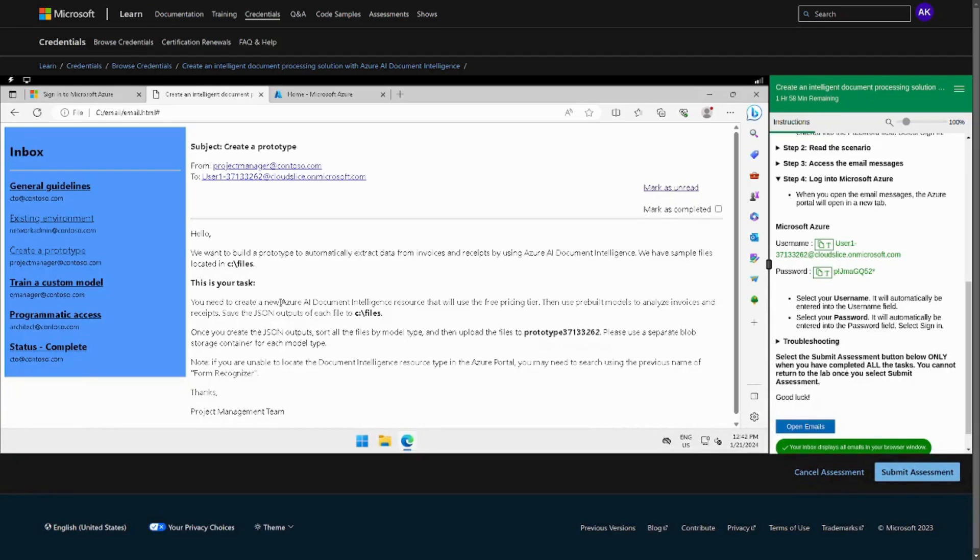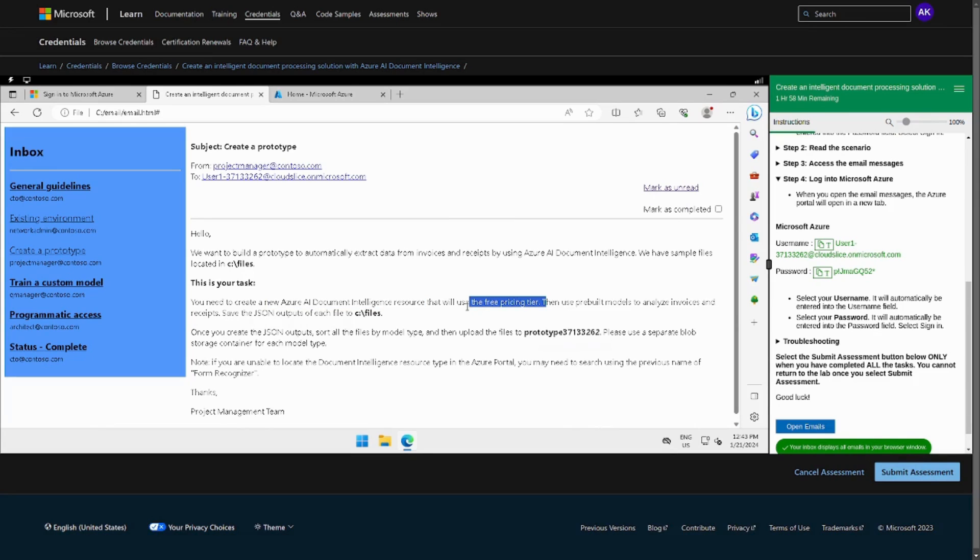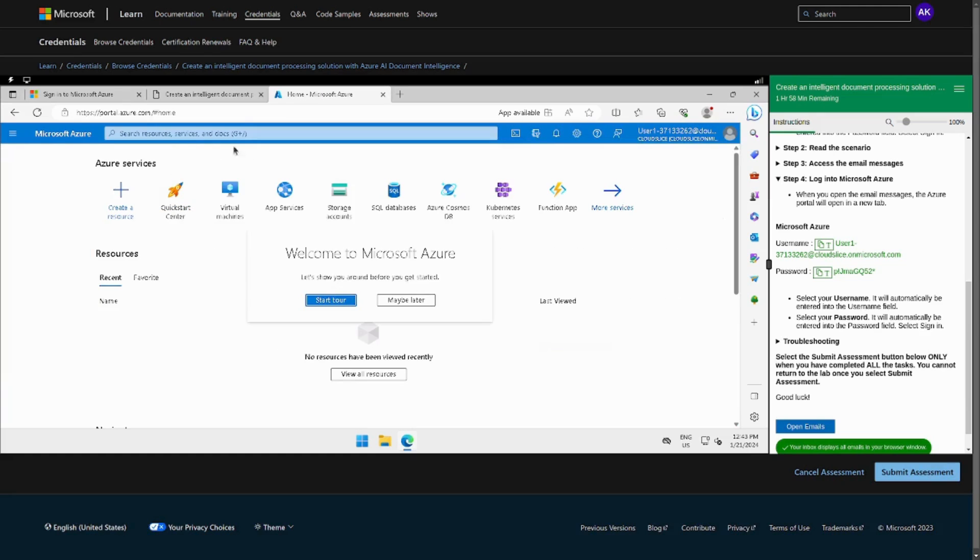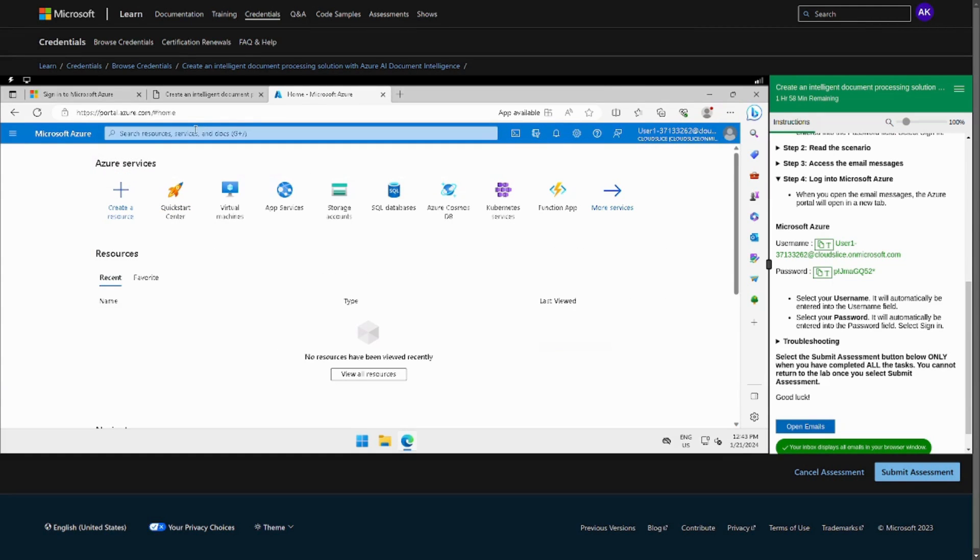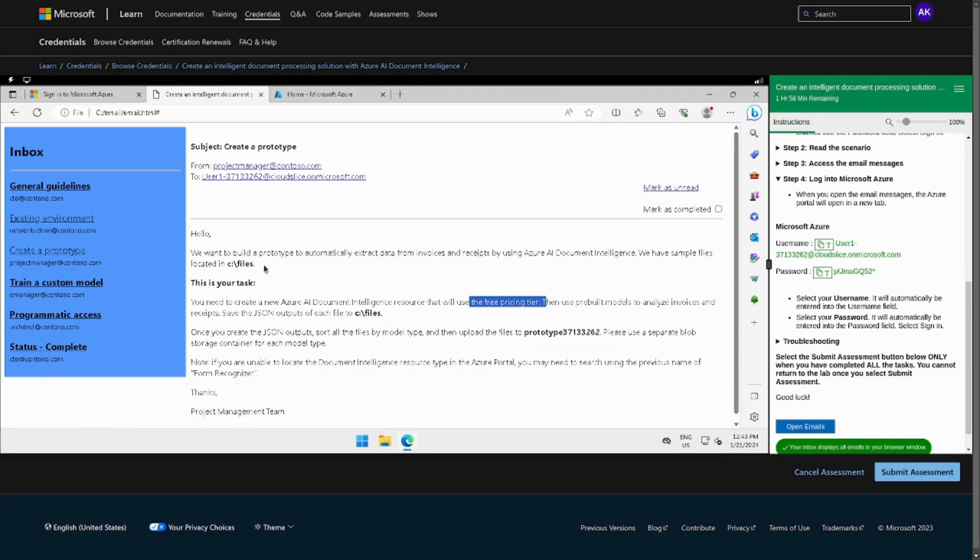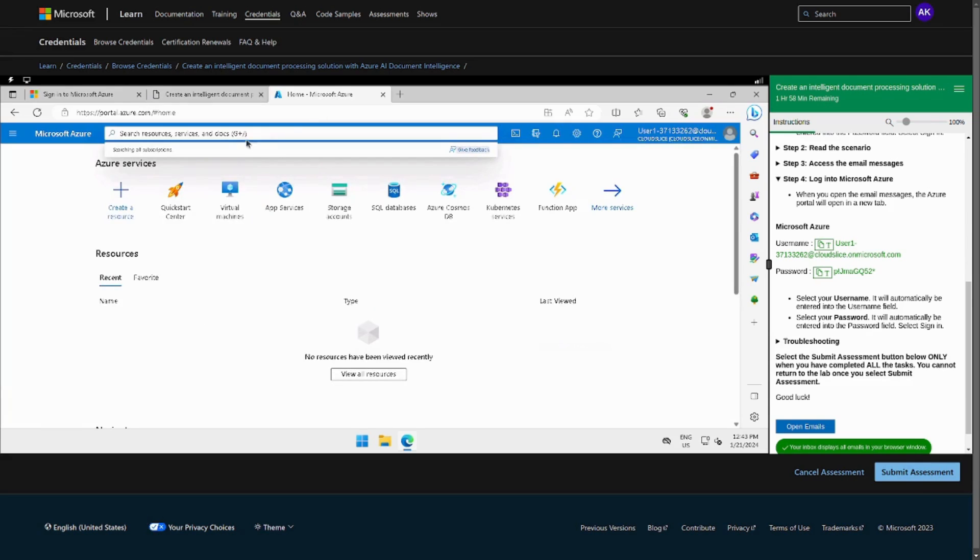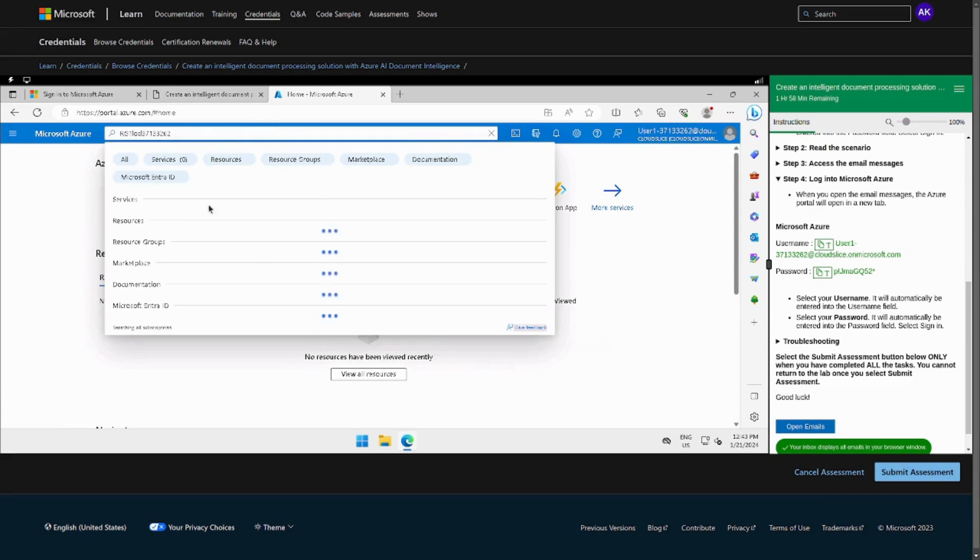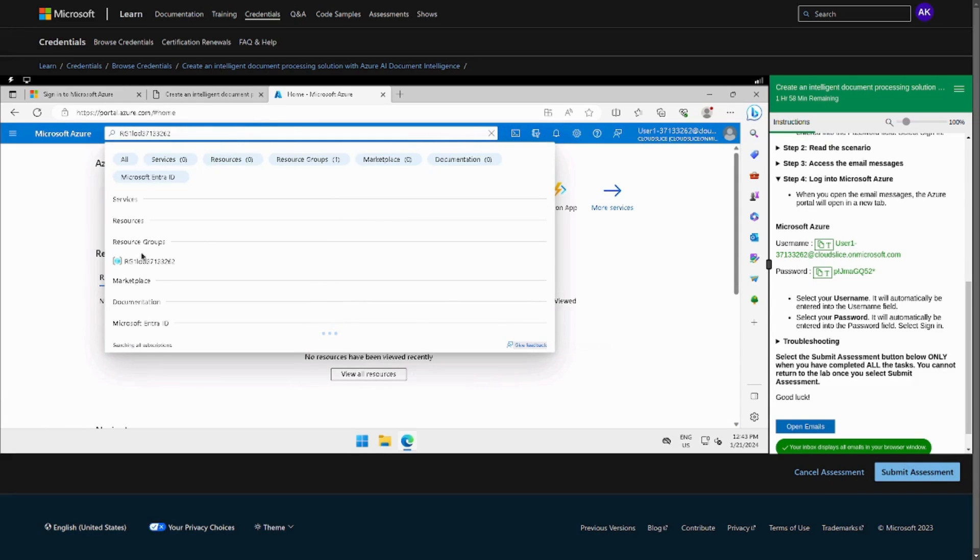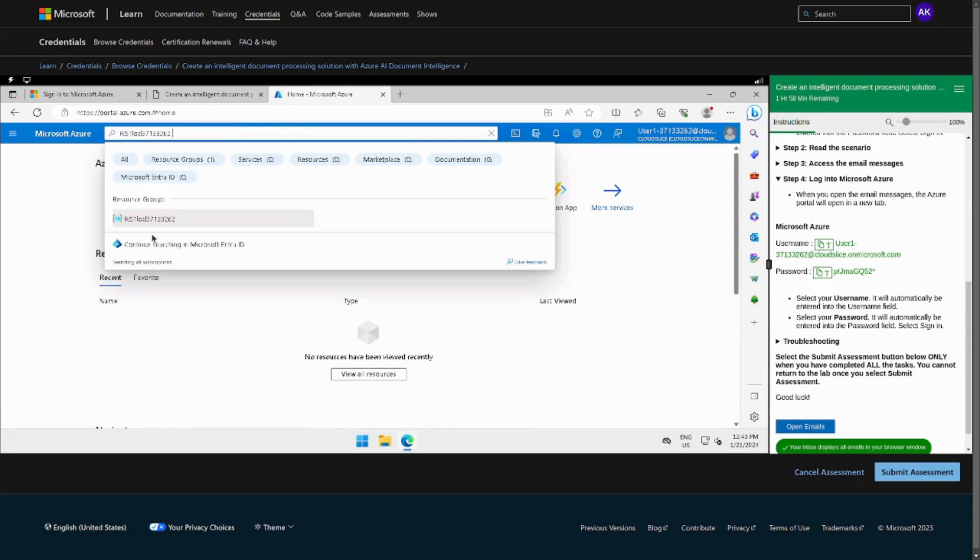The first task is to create this particular resource, a Document Intelligence resource, while using free price tier. First I will just go to my resource itself, the resource group that we were going to use. Let me just copy paste it and go to the particular resource group.